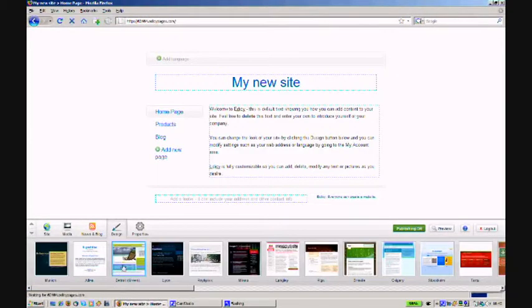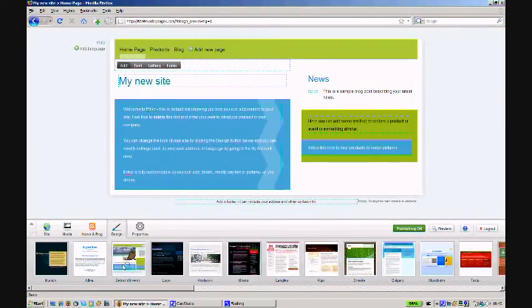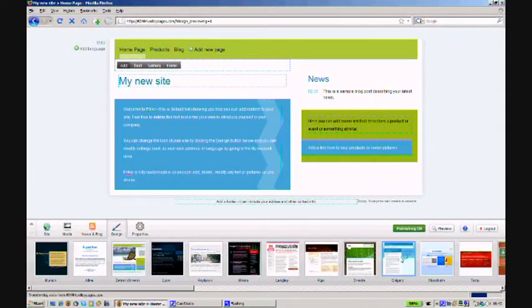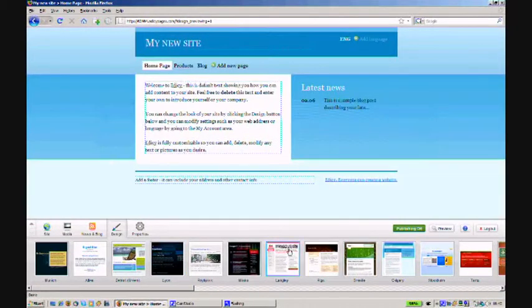First, let's pick a design that we like from the design menu. You can choose from many options made by industry professionals.